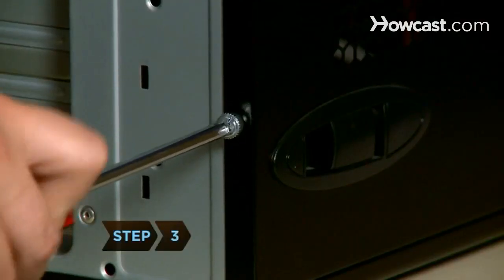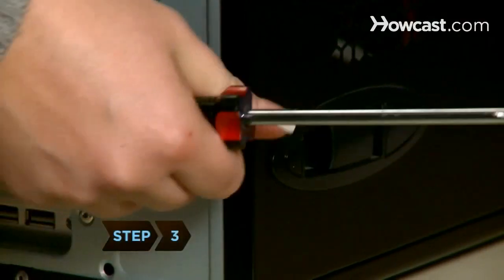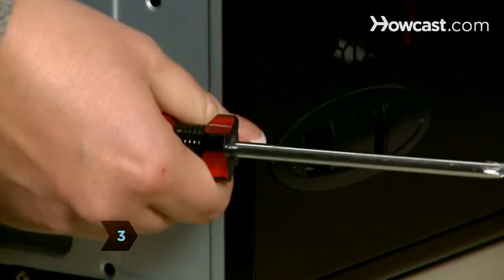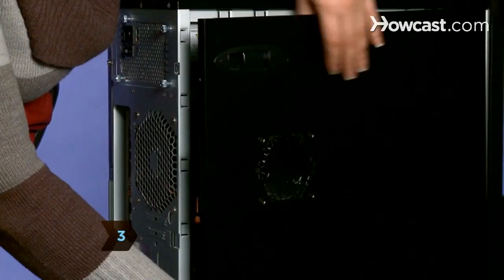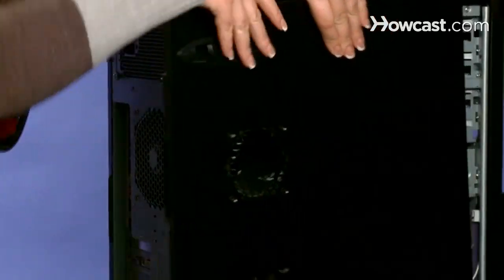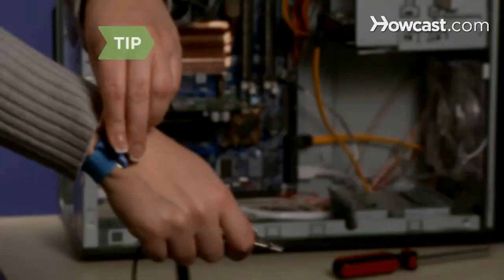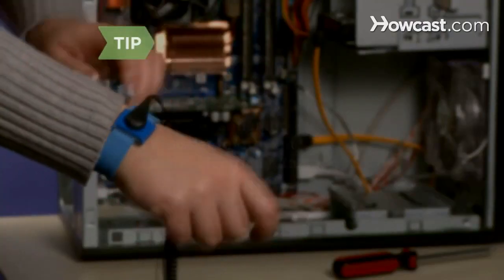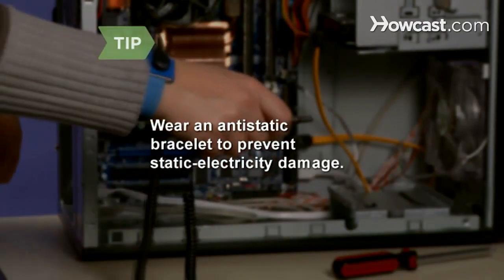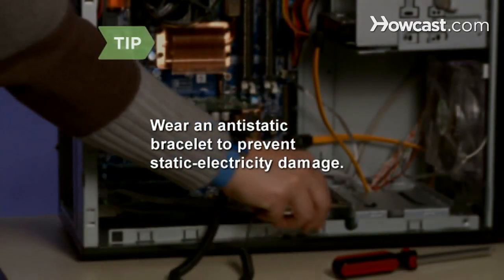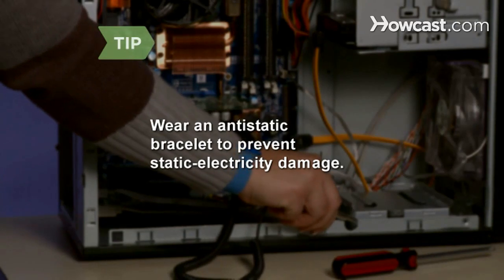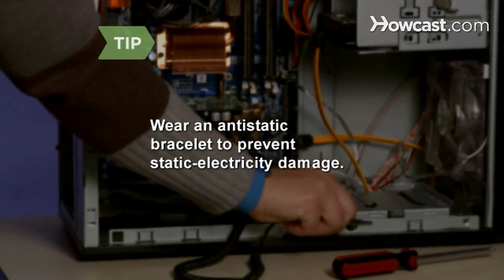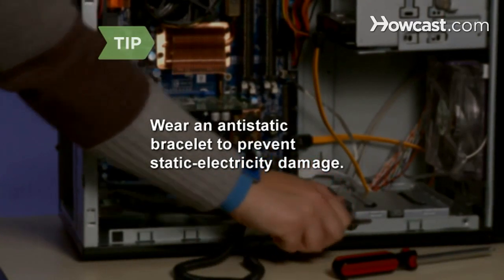Step 3. Remove the screws that hold the computer's side cover in place and slide the cover off. Wear an anti-static bracelet connected to a metal part of the PC to prevent static electricity damage to any component.